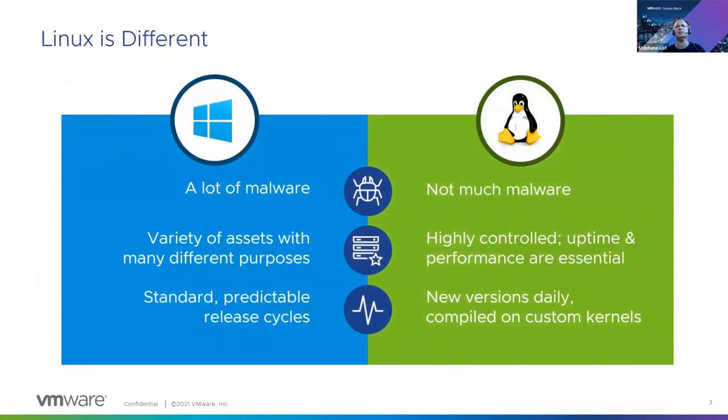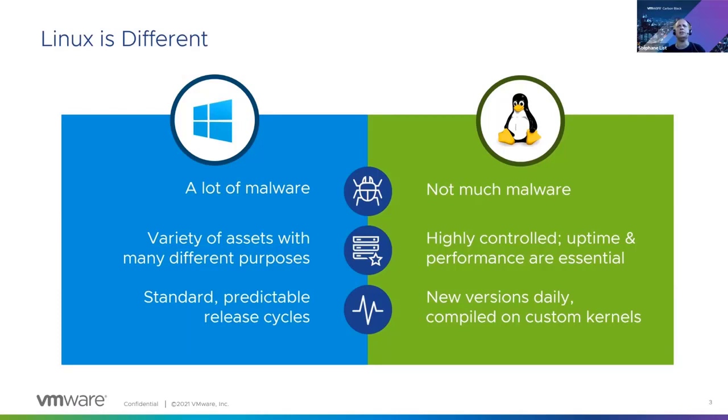On Windows, there's a lot of malware, less on Linux, but there is more and more. The purpose of the endpoints is different. For example, you can easily reboot a Windows laptop, but for Linux servers, web servers, performance and uptime are very important.